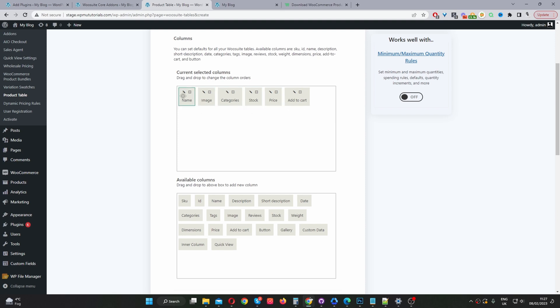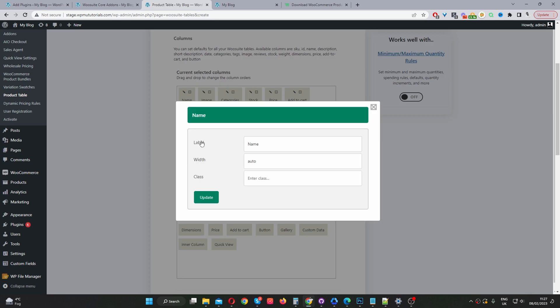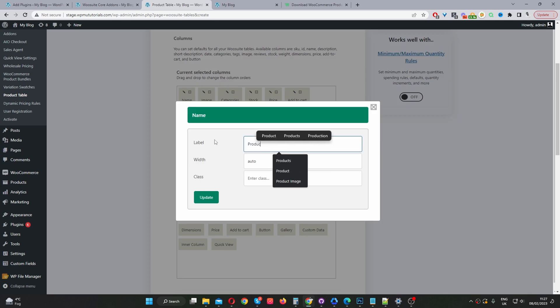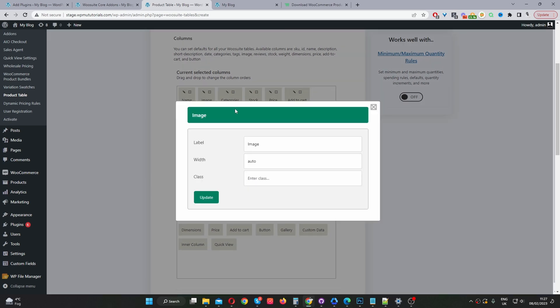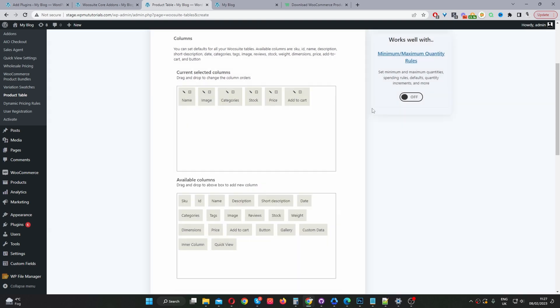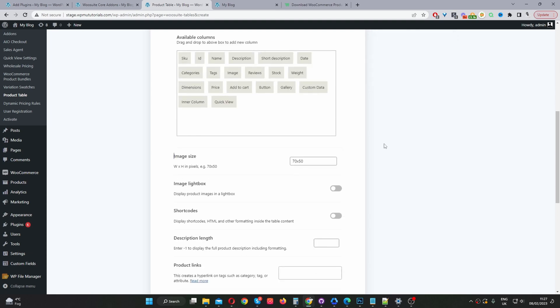Okay, so now if you want to rename the column, so for example it says name, it would make sense if it says product. So that's how we just rename it. We click on the pencil icon and then where it says label we'll go ahead and change the label. We can also change the width as well. We can add an extra class if you want to do more advanced custom styling but we'll just leave everything as default as it is for now.